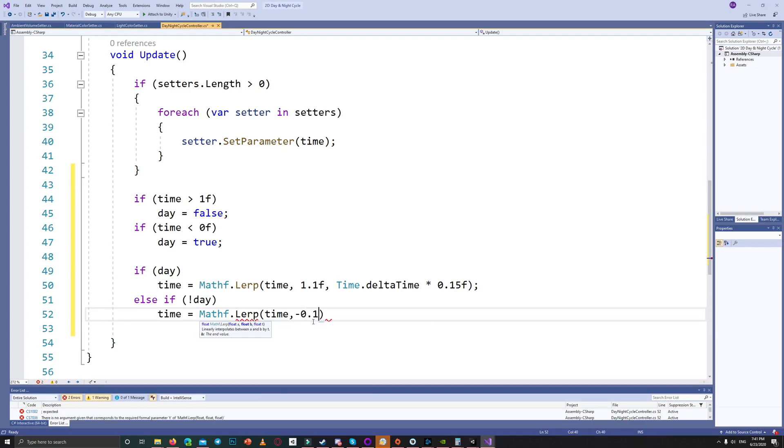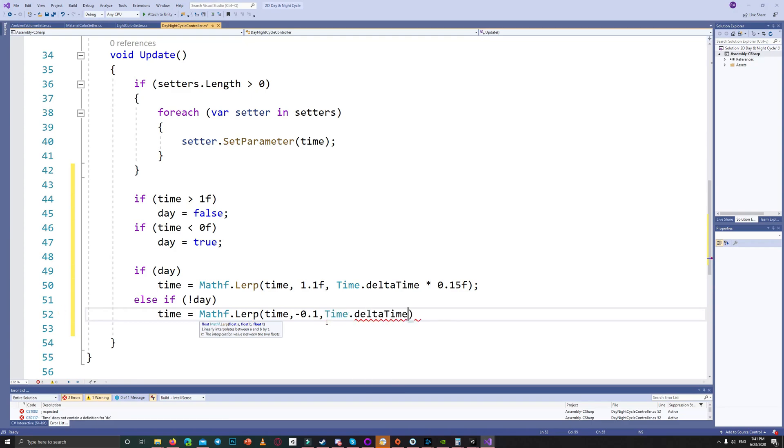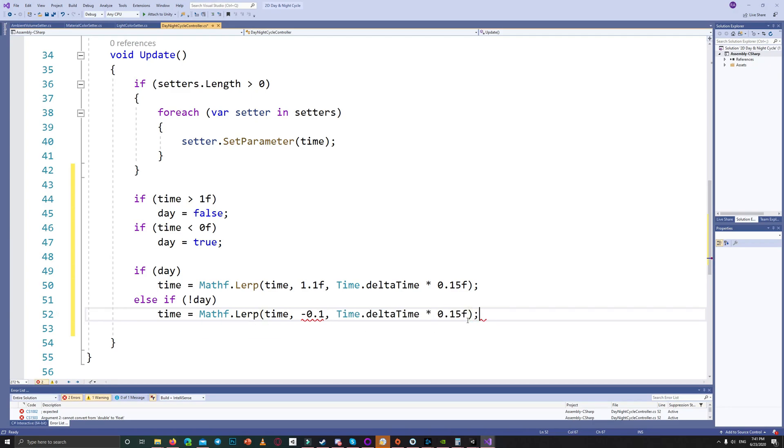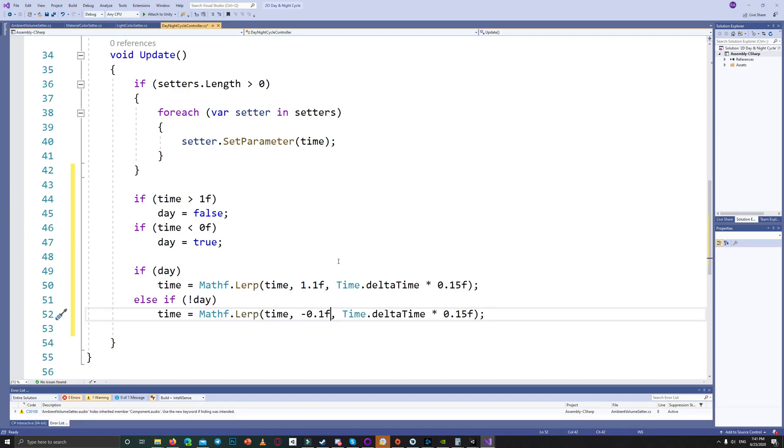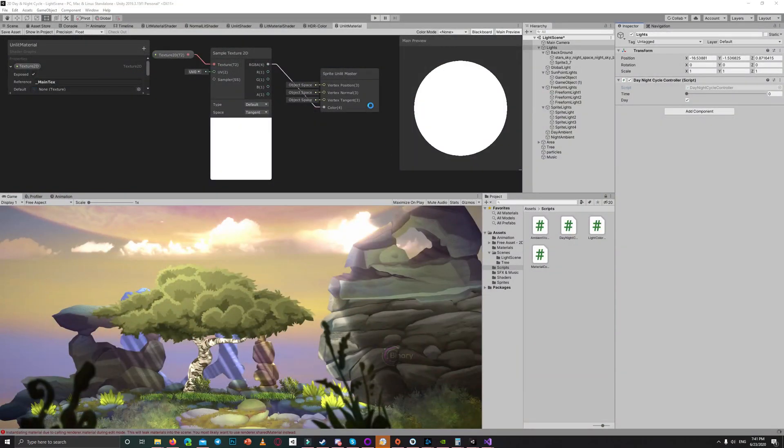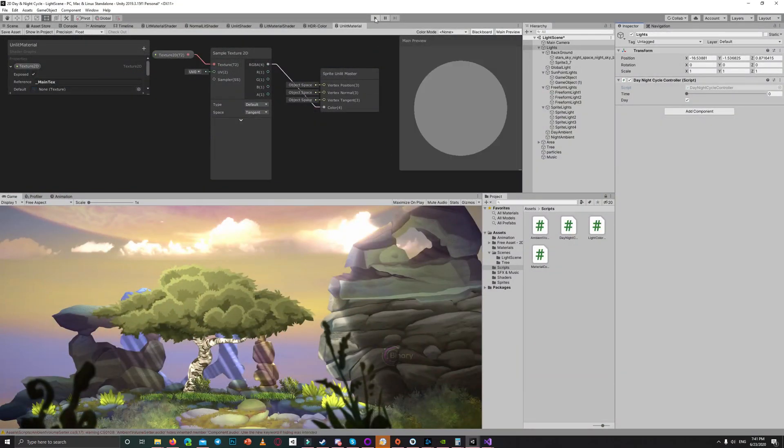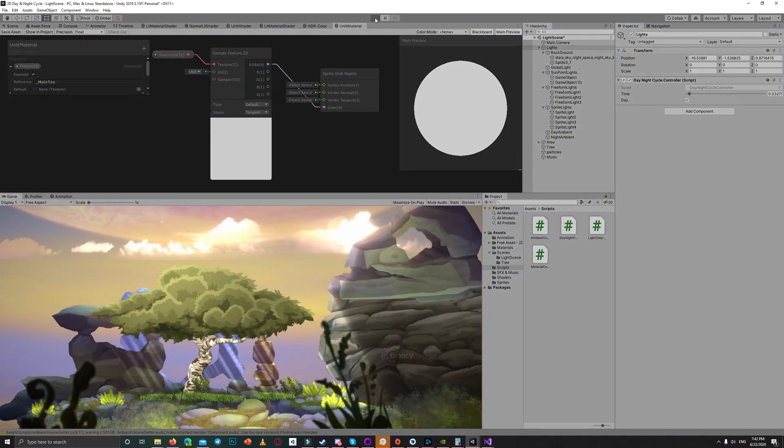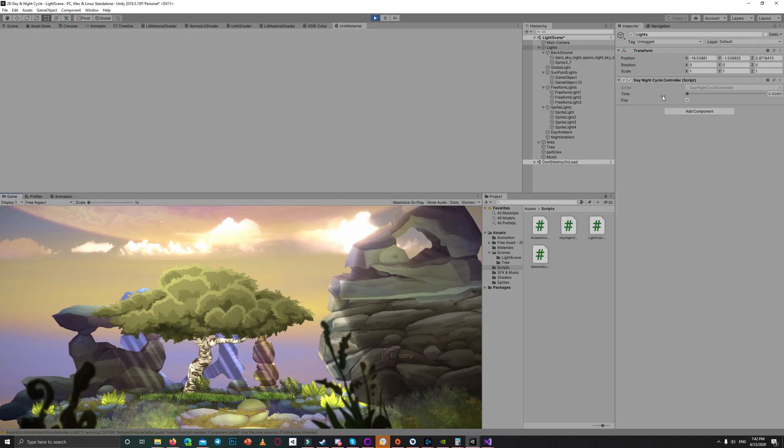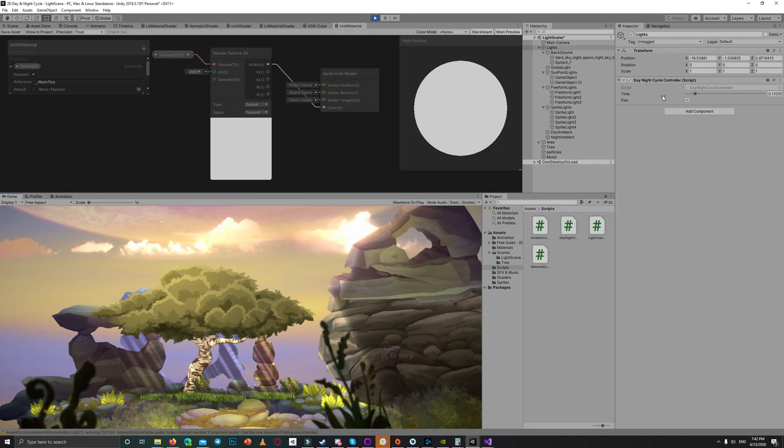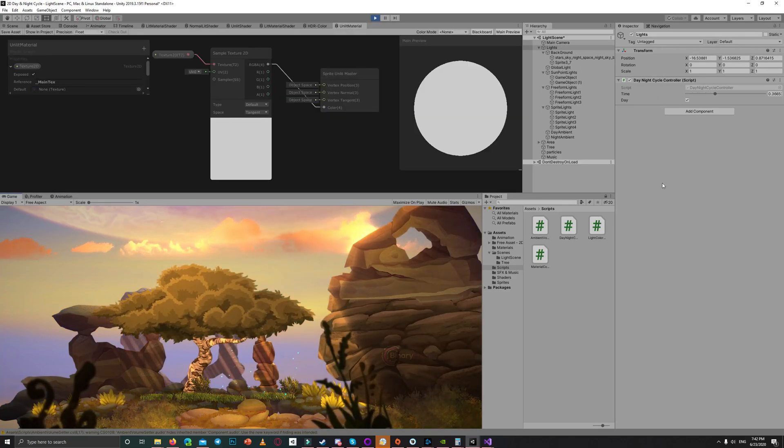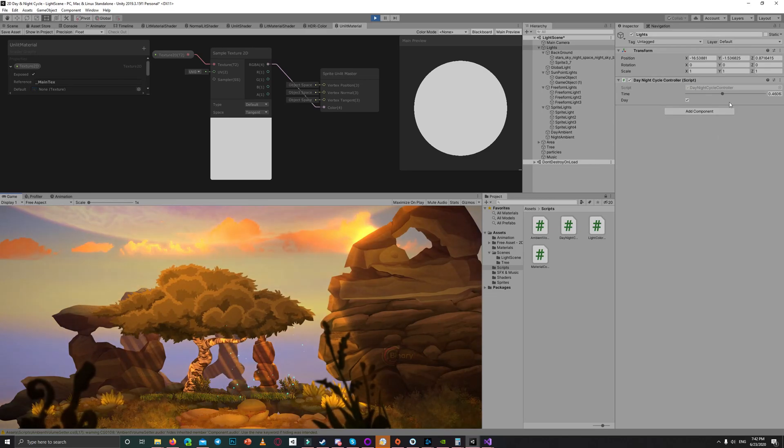Else if we are at night we do a lerp from the current value toward minus 0.1 to make the time less than zero, which turns the day bool to true. Save the script and hit play. Now everything will be automated for the lerp from the zero to one, that means from the day to night. And when it reaches one it backs to zero, which means back to the day.